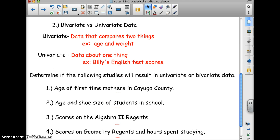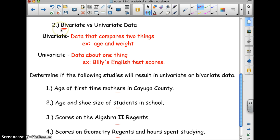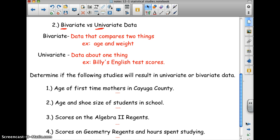Bivariate versus univariate is all about the prefix. 'Bi' means two and 'uni' means one; 'variate' refers to variables. Bivariate compares two things, like age and weight. Univariate is data about one thing, like Billy's English test scores.